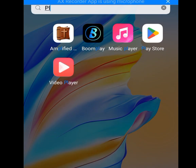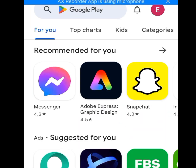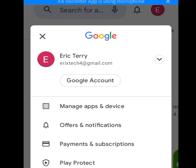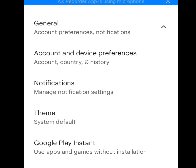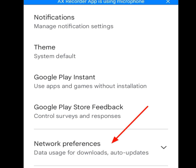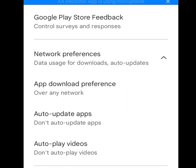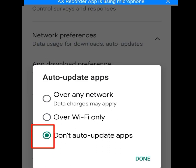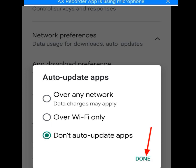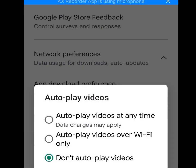Once you open Play Store, click on the profile image, then click on Settings, then General, then Network Preference, then Auto-Update Apps. Make sure it is set to 'Don't auto-update apps.' Click Done. Then go to Auto-Play Videos and make sure it is set to 'Don't auto-play videos.'